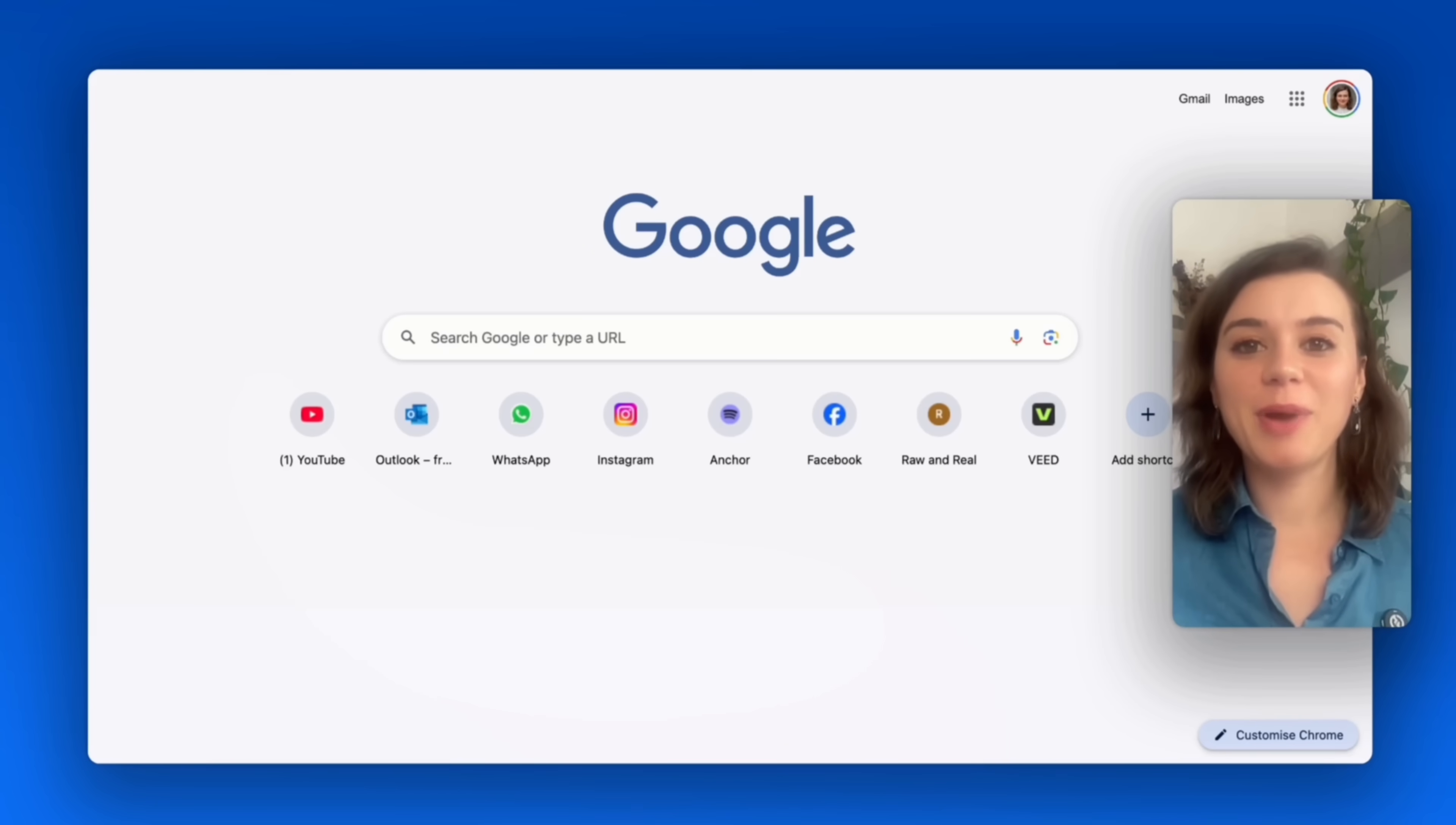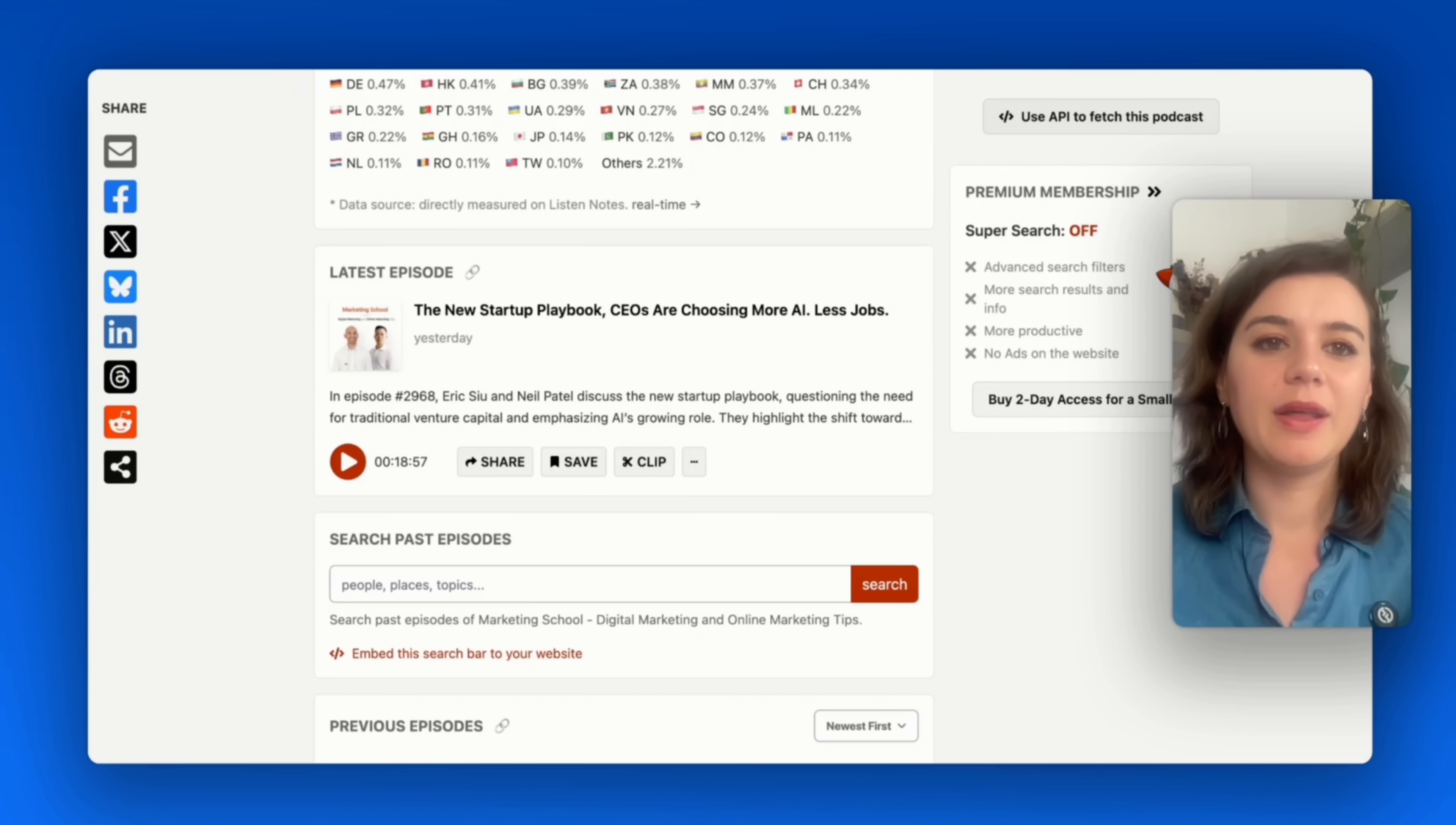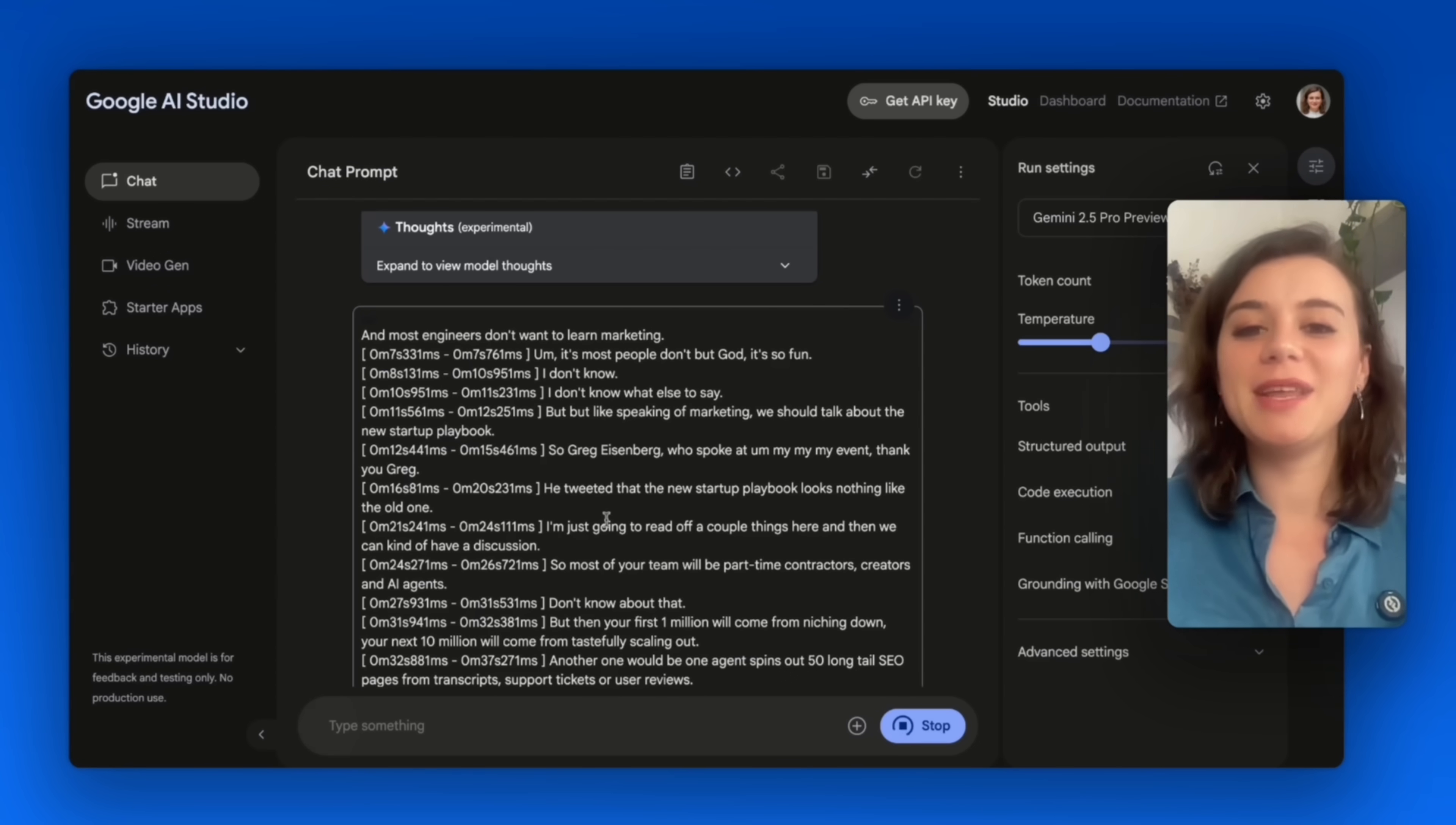I start by heading over to Google AI Studio, mainly because it supports a wider range of file formats. I select the Gemini 2.5 Pro model, and then I head over to Listen Notes because I want to download a podcast episode. In my case, it will be from the Marketing School. And I will ask for a transcription, including timestamps. I can immediately see the transcript, which is incredibly useful for meeting notes or interviews.